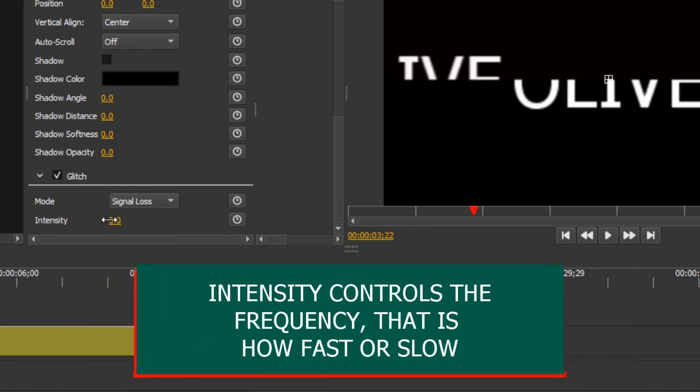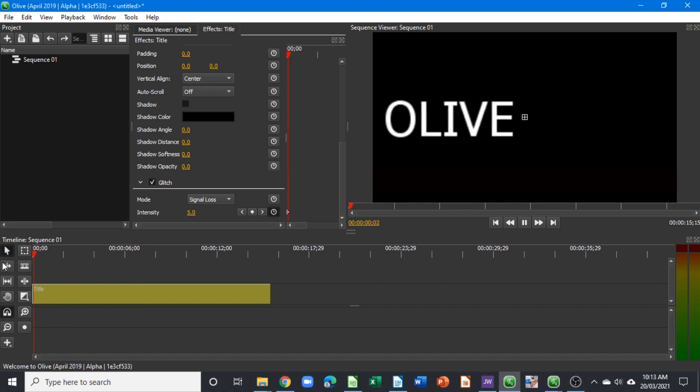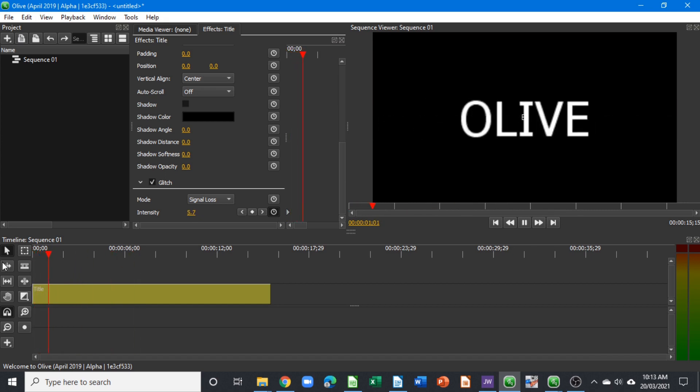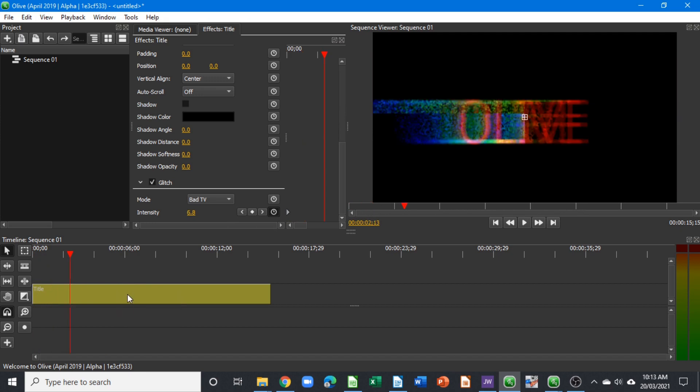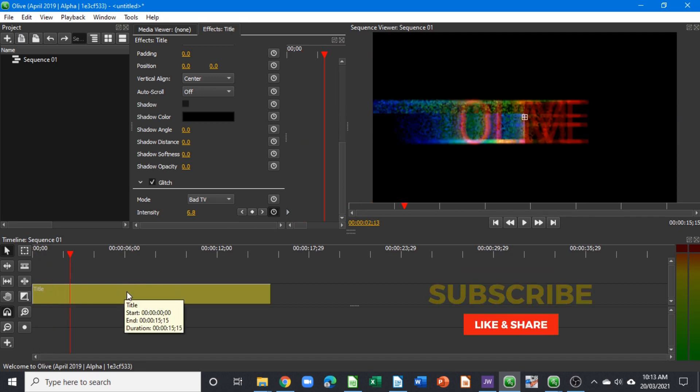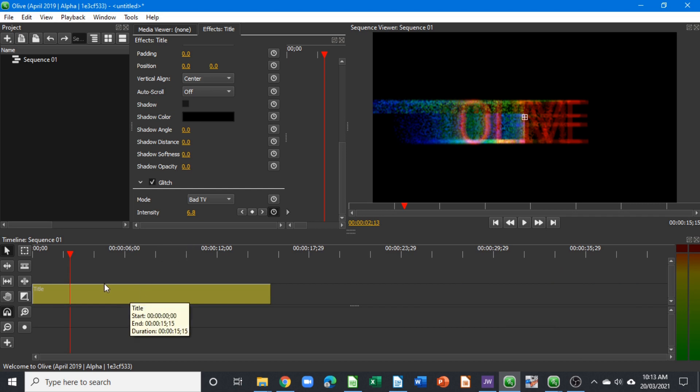You can control the intensity by increasing or decreasing this slider, and you can also keyframe it if you want. When you play the glitch, you can change to bad TV mode. So that's where we get the glitch effect to apply to our text or any media. Now that you've applied...